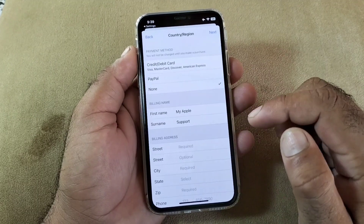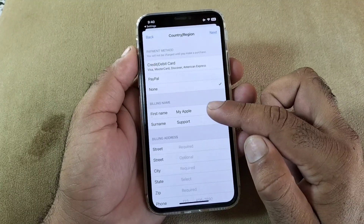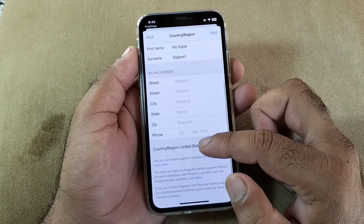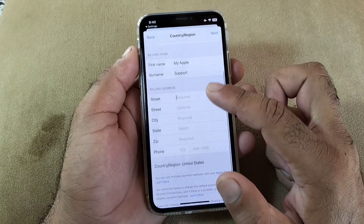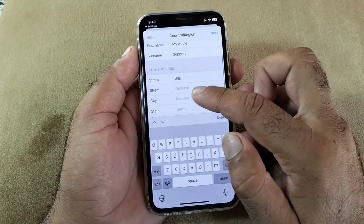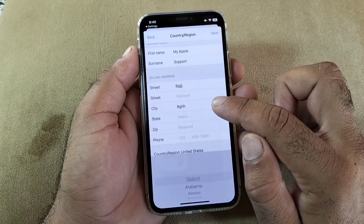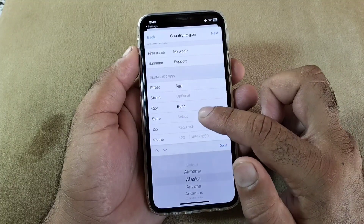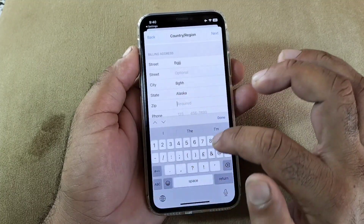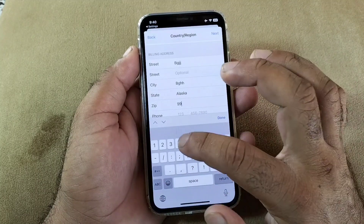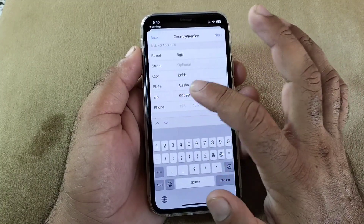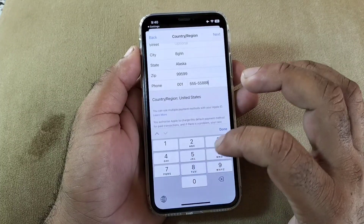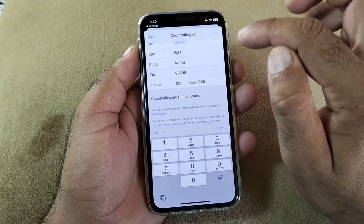If you don't want to add a payment method, click 'None'. Then enter your billing name — first name and last name — and your billing address. Put your original address here. If you live in the USA, select your state and zip code. If you don't know your zip code, you can Google it. Enter your phone number, then click 'Next' in the top right corner.